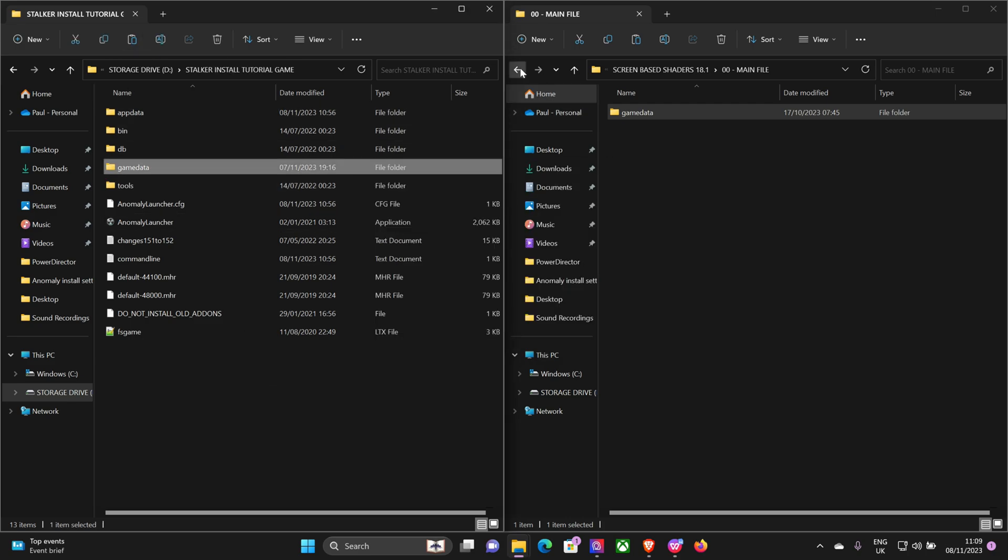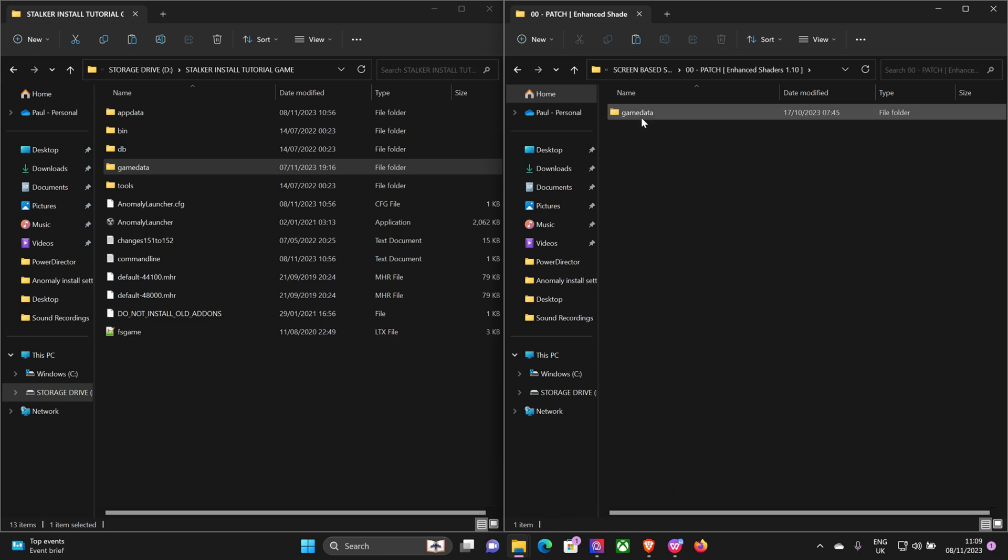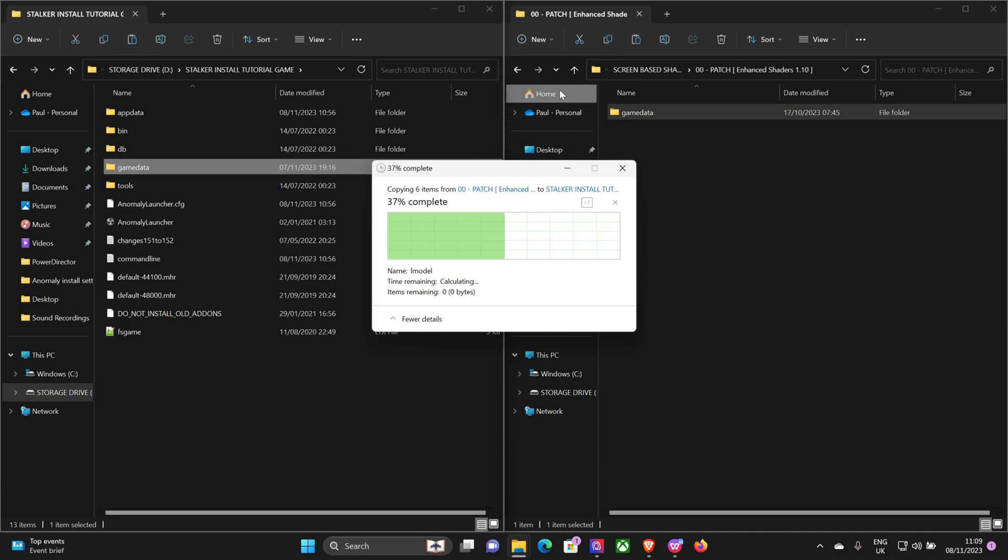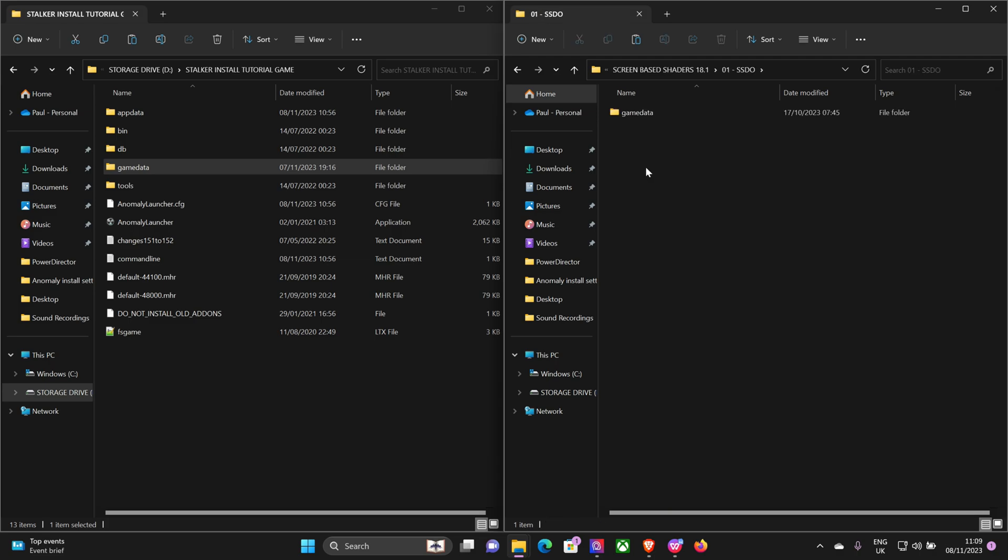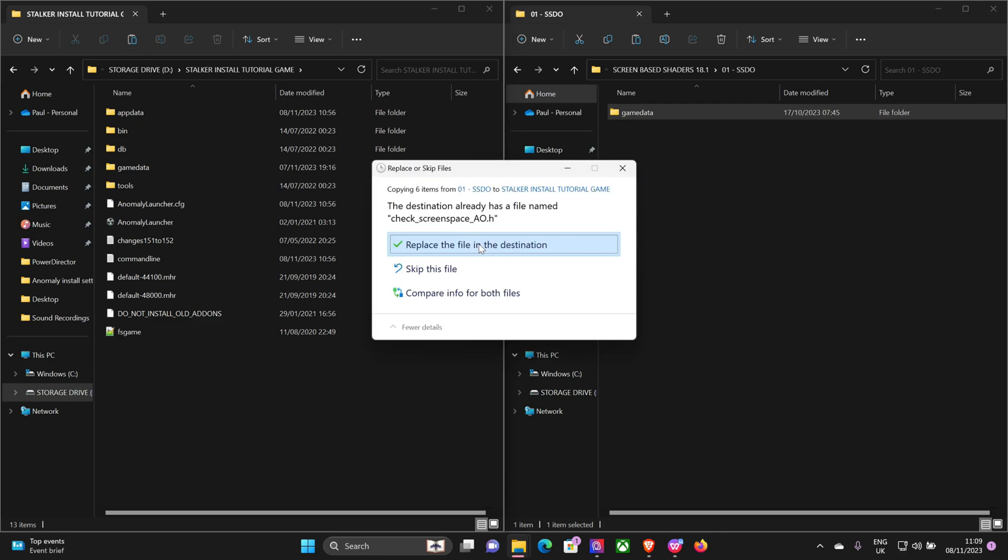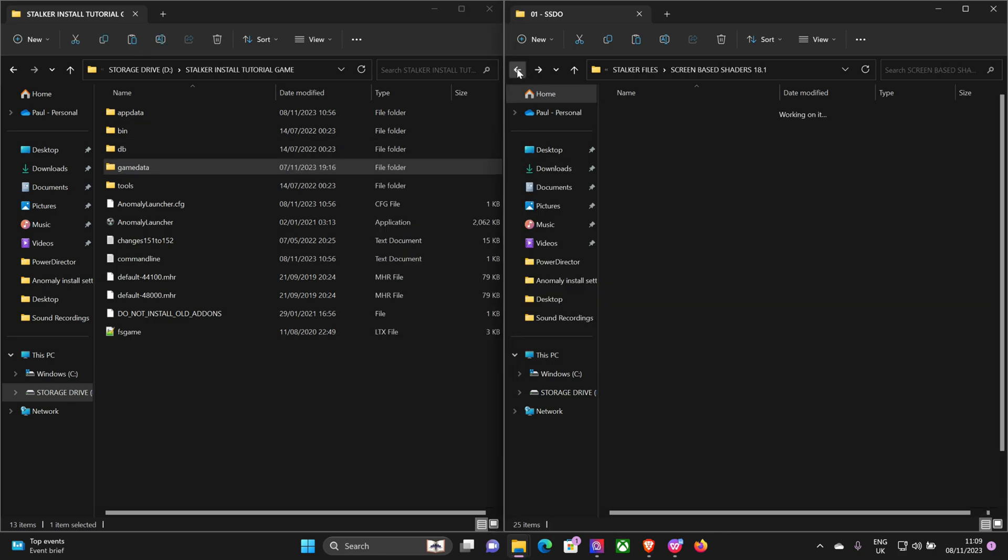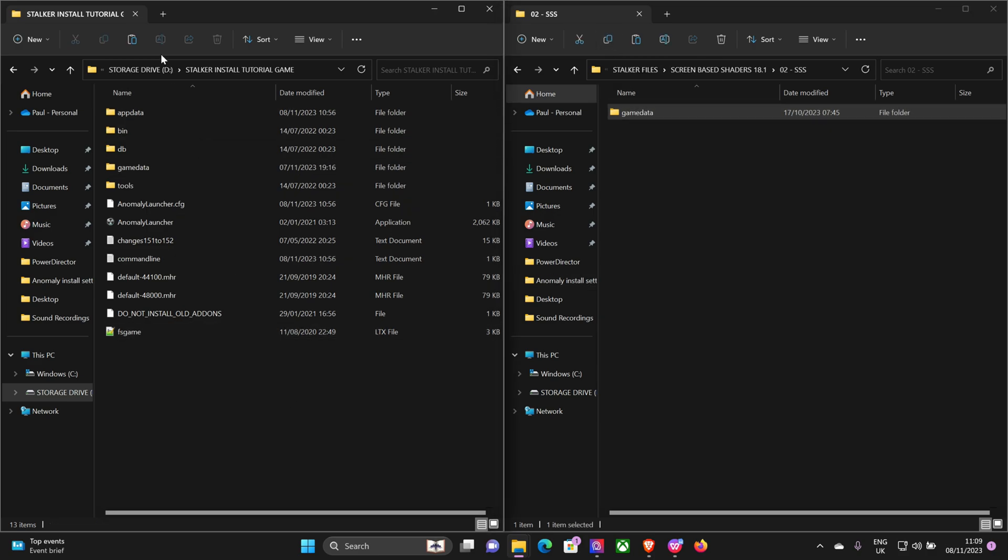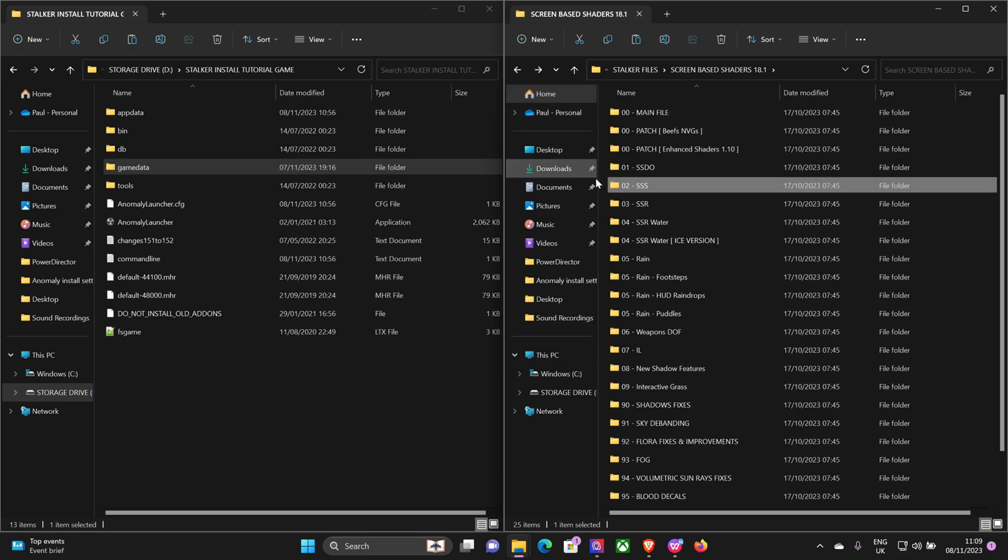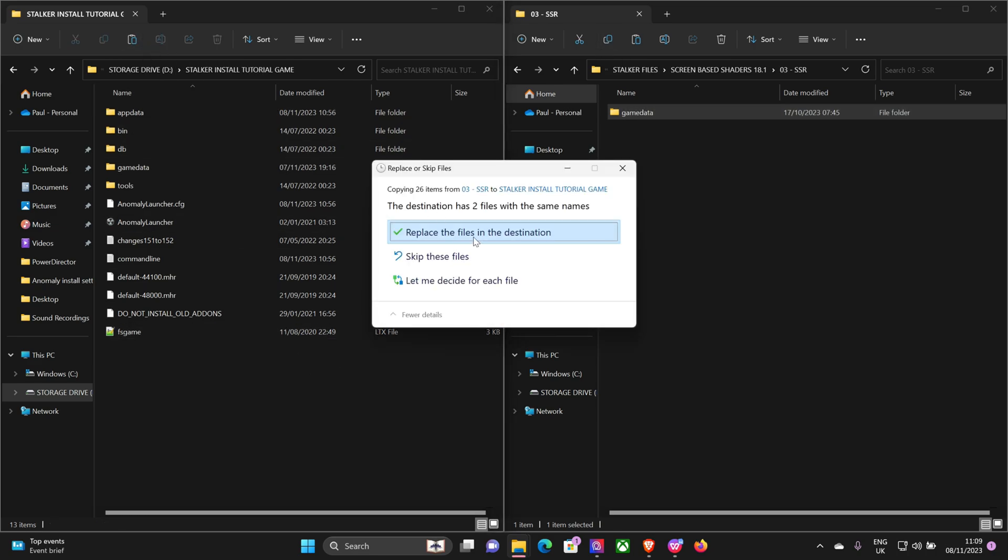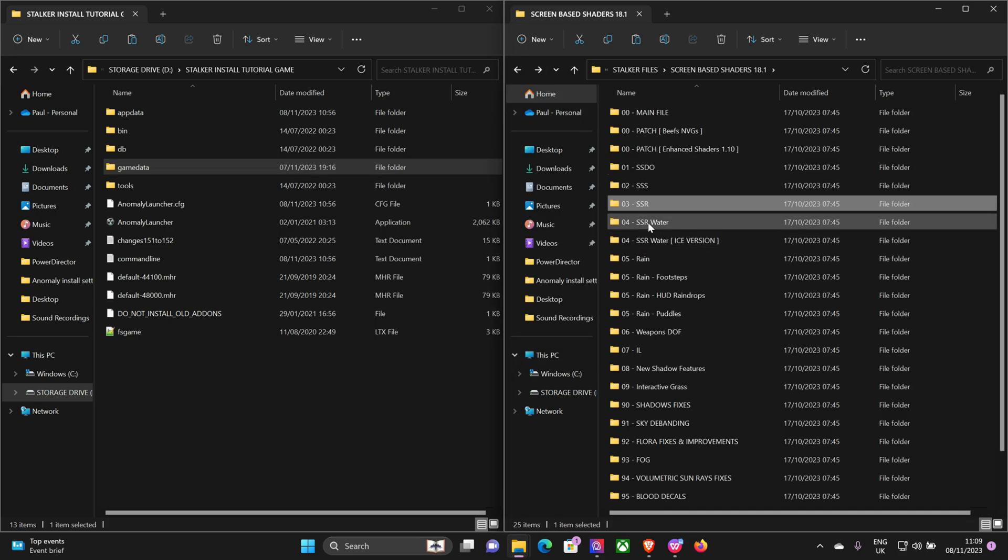Then we want the Enhanced Shaders patch, install that. SSDO, copy paste. Text SSSE, replace. Screen space reflections, copy paste.